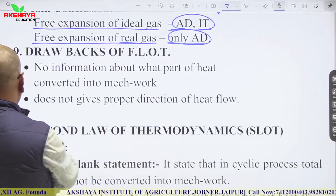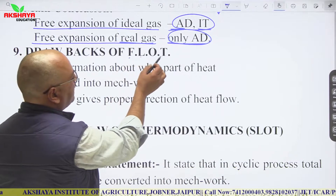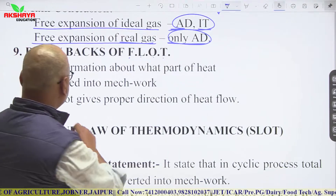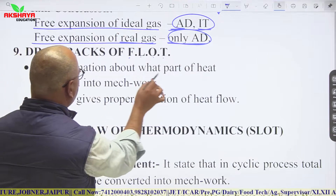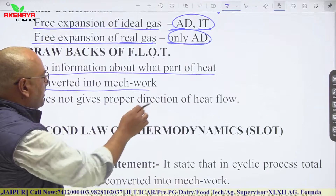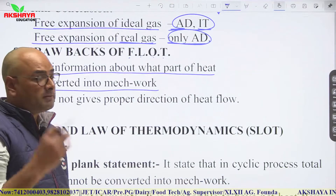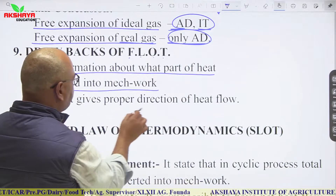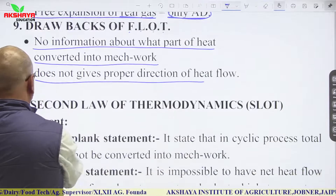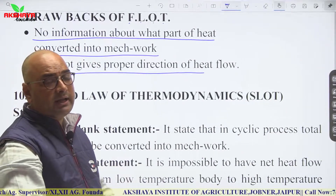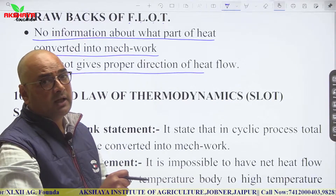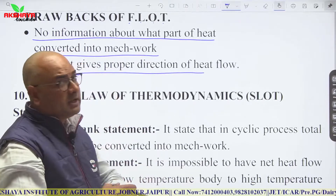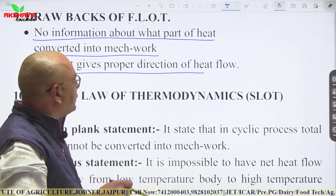The drawbacks of the first law of thermodynamics are: first, it gives no information about what part of heat is converted into mechanical work; and second, it does not give the proper direction of heat flow.